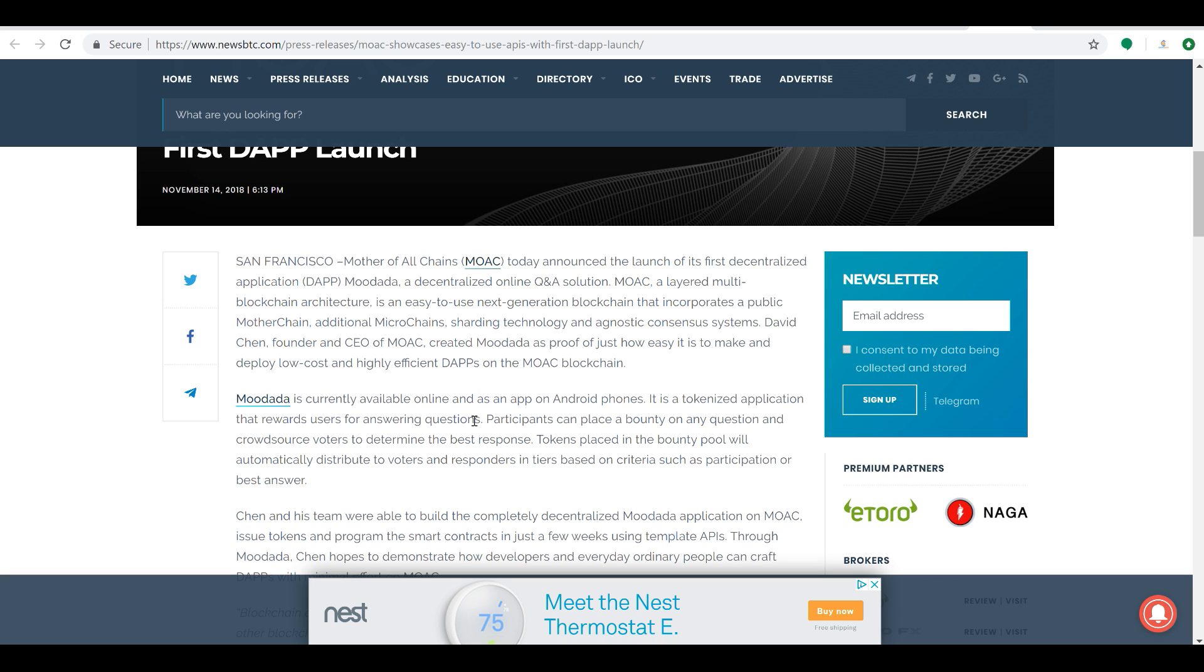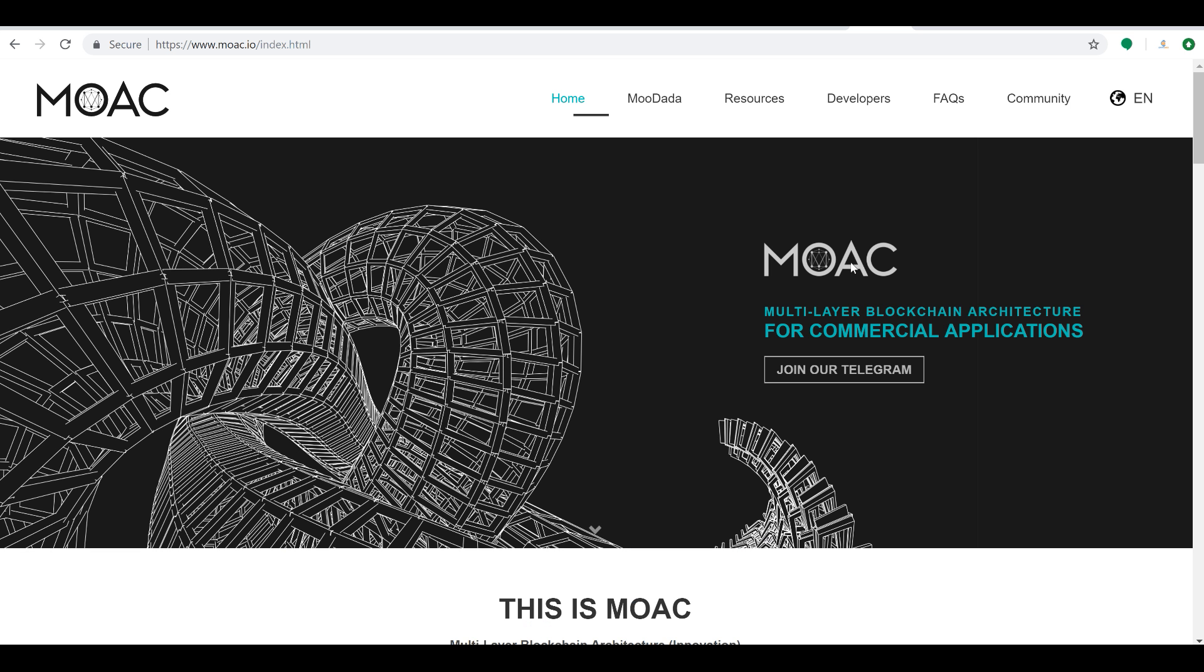Thank you guys very much for your time. Hit the links below, check out this project because I don't think it's one you're going to want to pass up without doing some due diligence and some research on, because it has a huge opportunity to be something very special. So again, thanks again, guys, and until next time, everybody, happy crypto hunting.